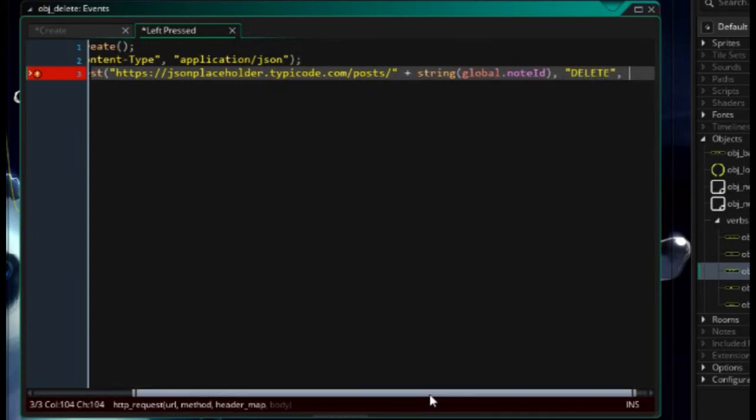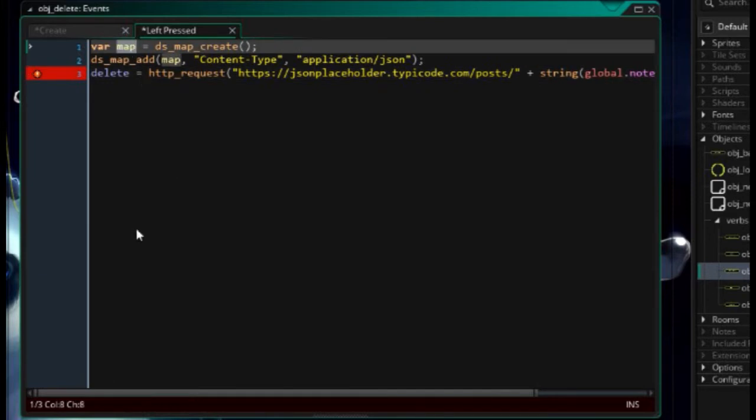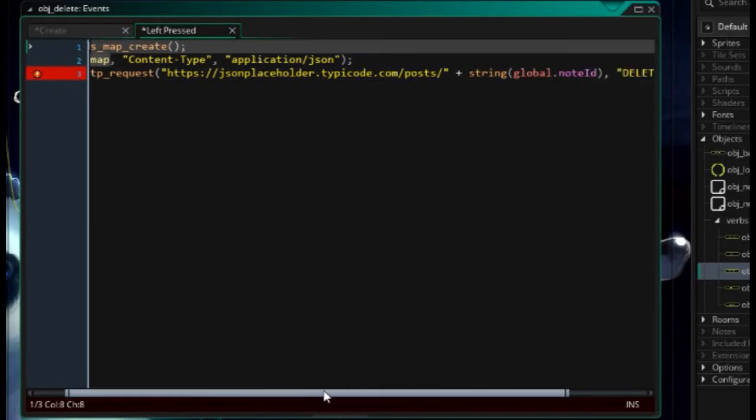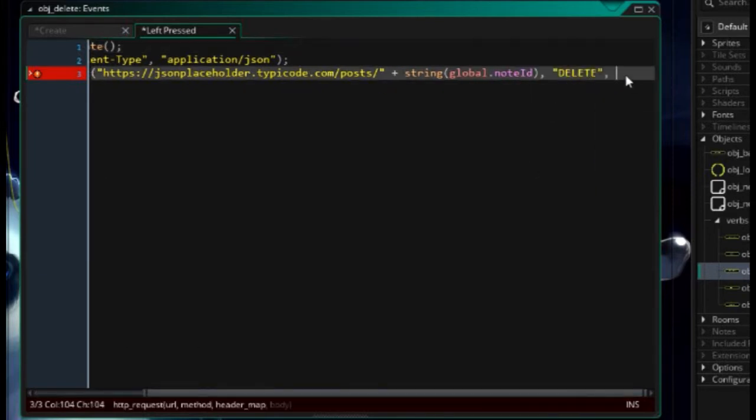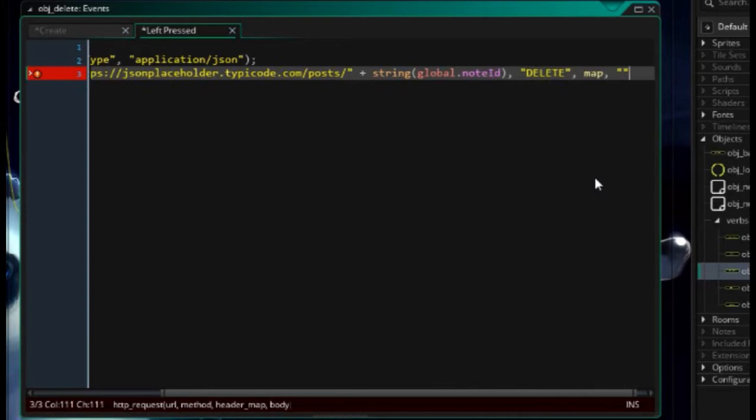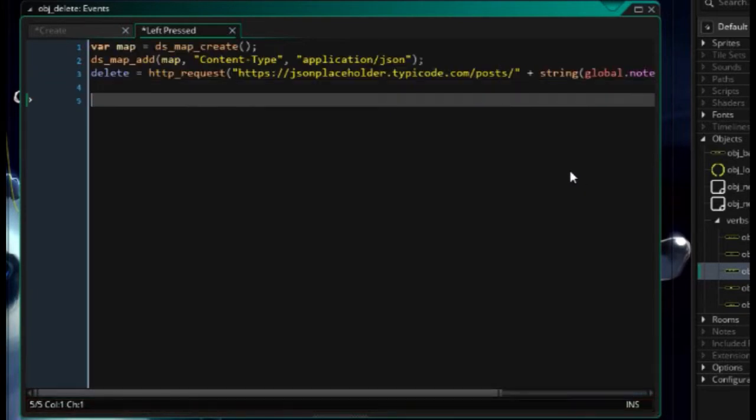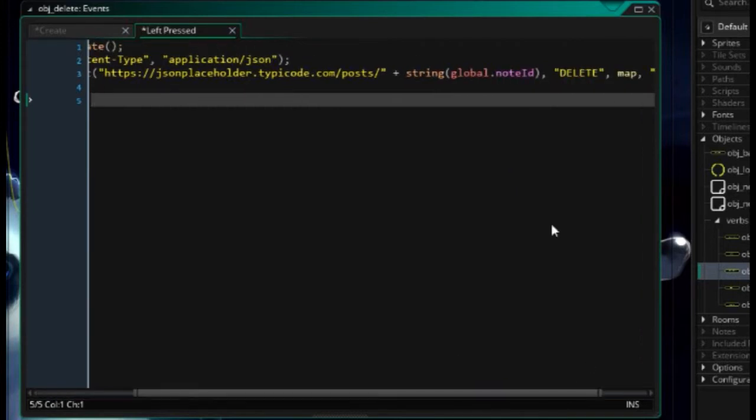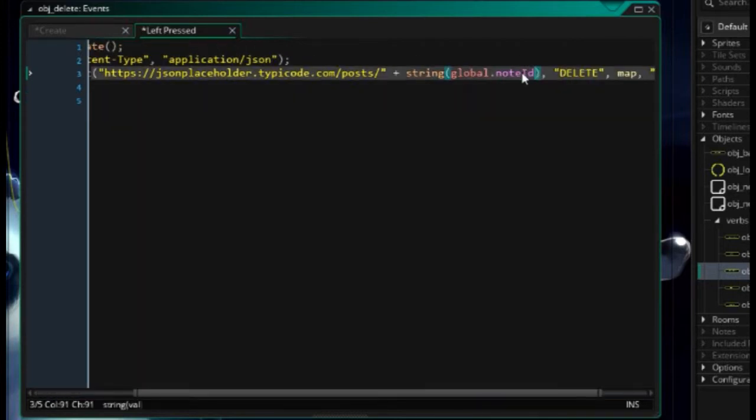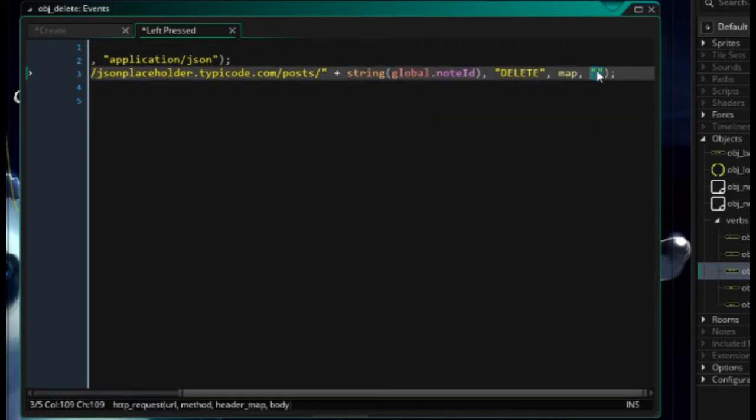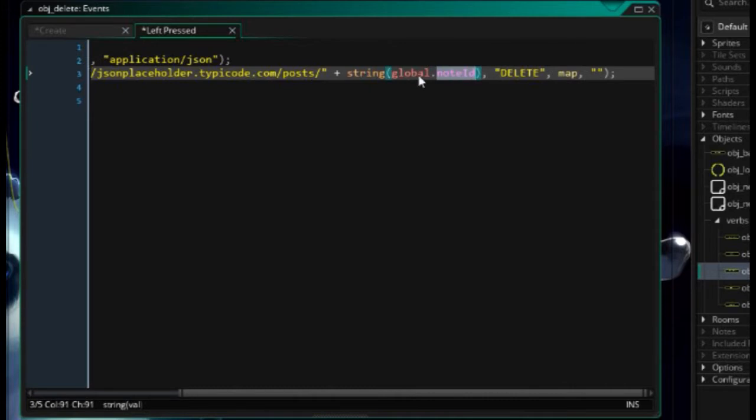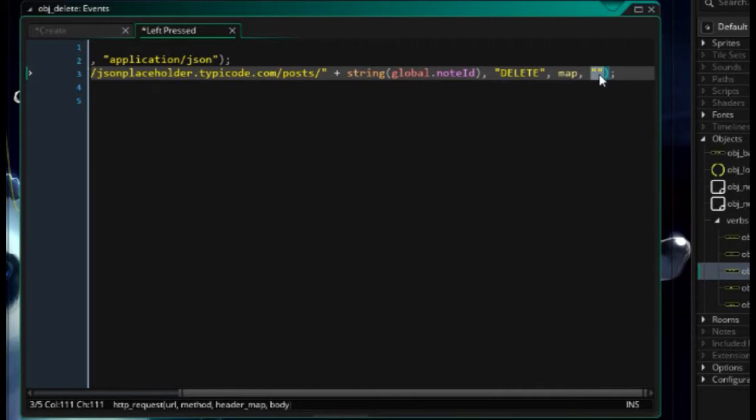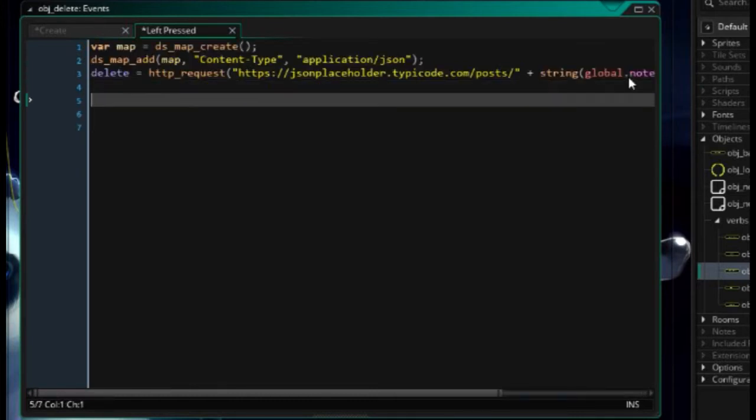Next, it wants to know the header map. Well, that's this little guy that we created over here. And lastly, the body is going to be blank. So sometimes, in some RESTful APIs, it requires that not only do we send the identifier of the object we want to delete, but we also sometimes need to send the entire object back. So if that's the case, that's where you'll put the object. But obviously, you're going to first need to convert it to a DSMAP and then encode it to JSON.